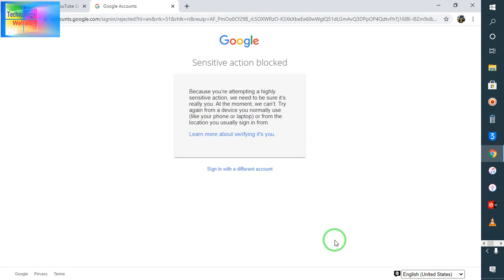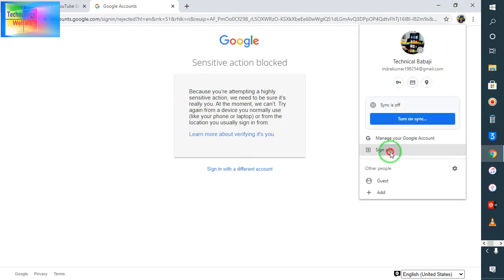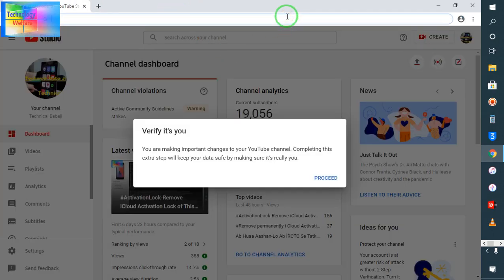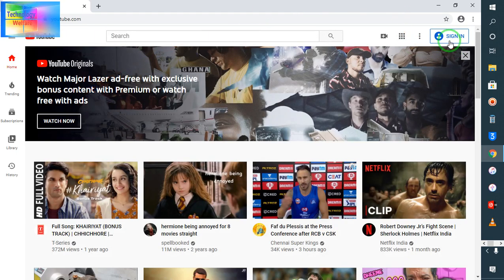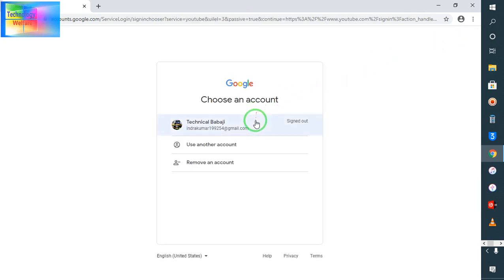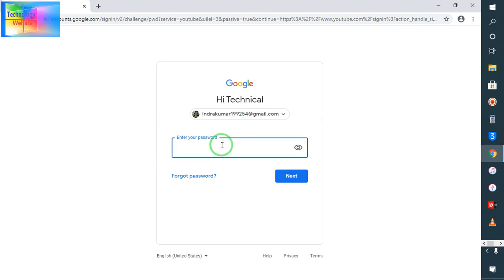This procedure can be executed for either your Gmail ID or your YouTube channels. Let's find out the root problem of this sensitive action blocked. At the moment I'm going to sign out, and then open YouTube again and sign in, entering the password.